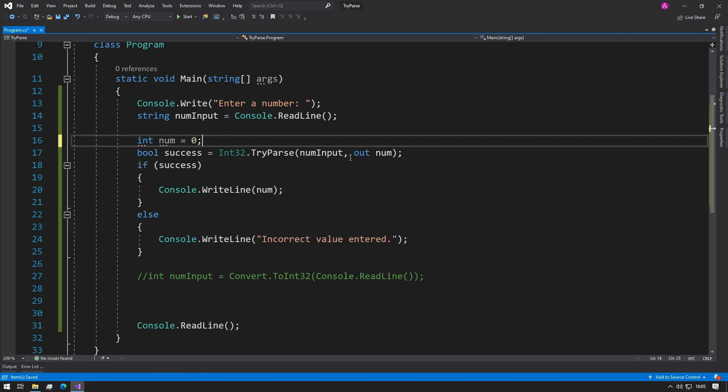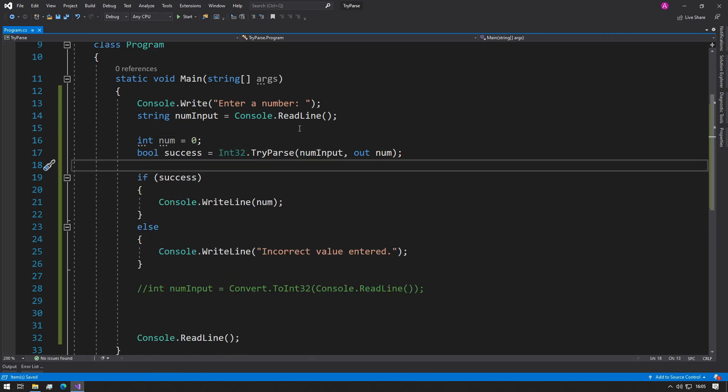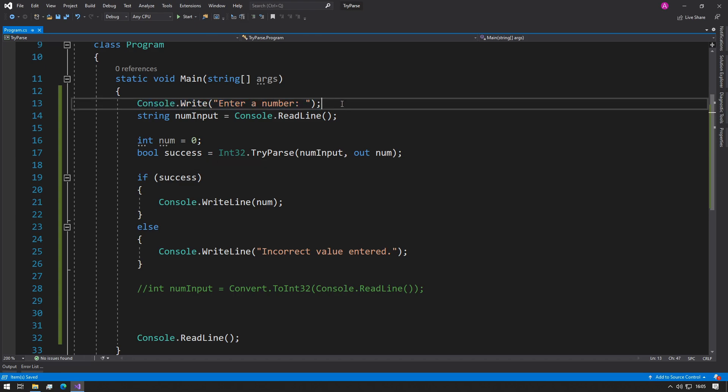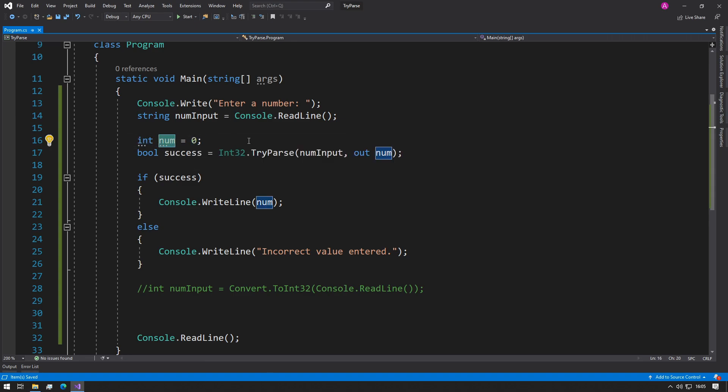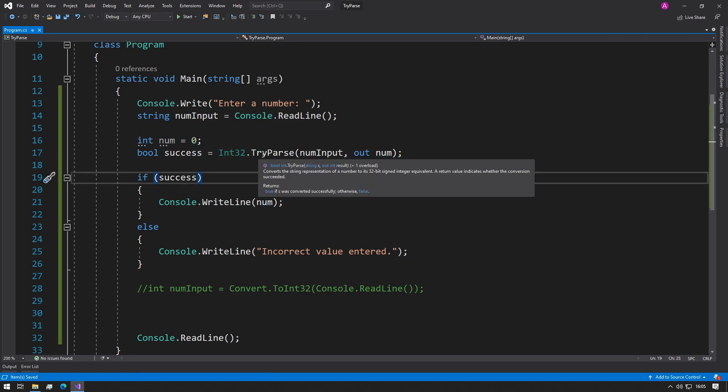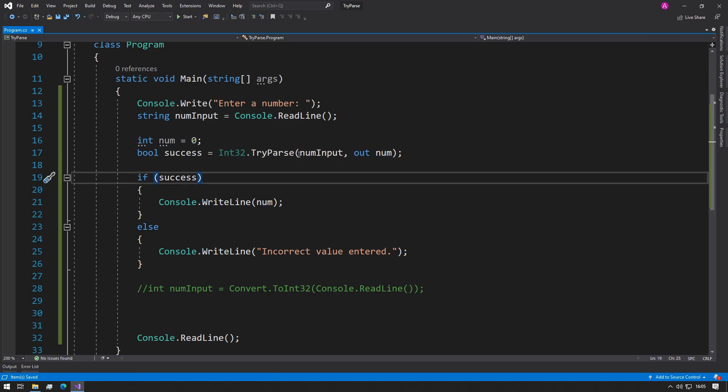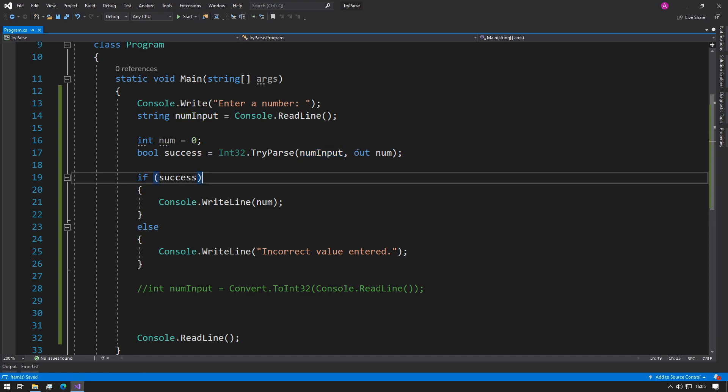So now all we're doing is letting the user enter a number, reading their value as a string, initializing our num variable which will contain the output. We try and parse the value that they entered in the console and we output it to this num variable, and whether or not this has been successful gets placed into a boolean called success.